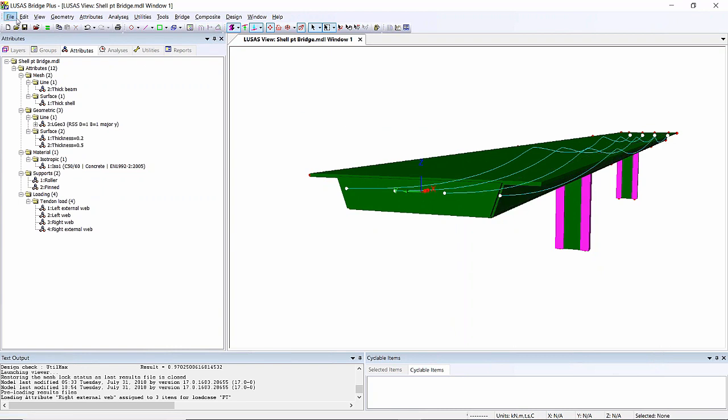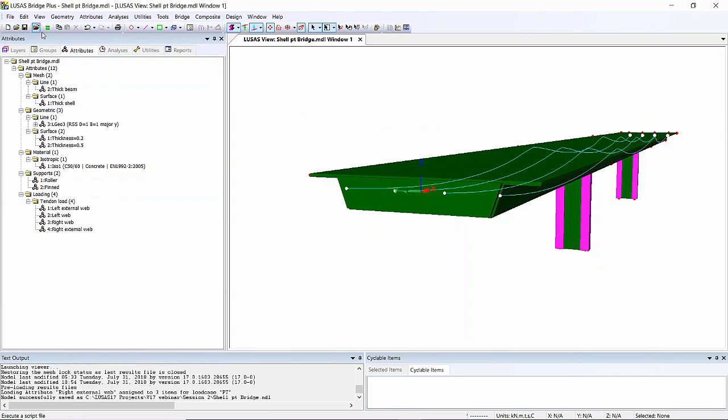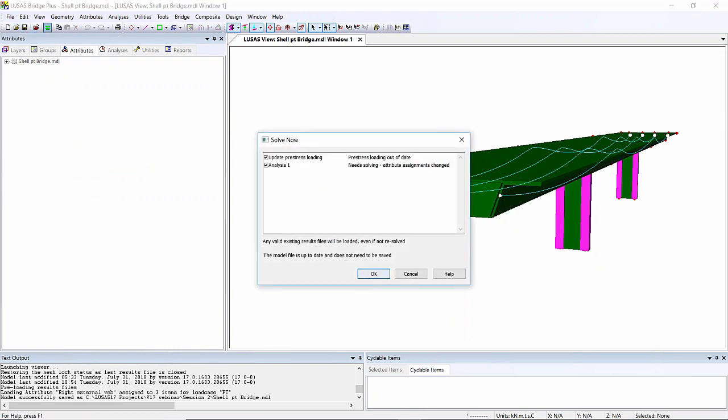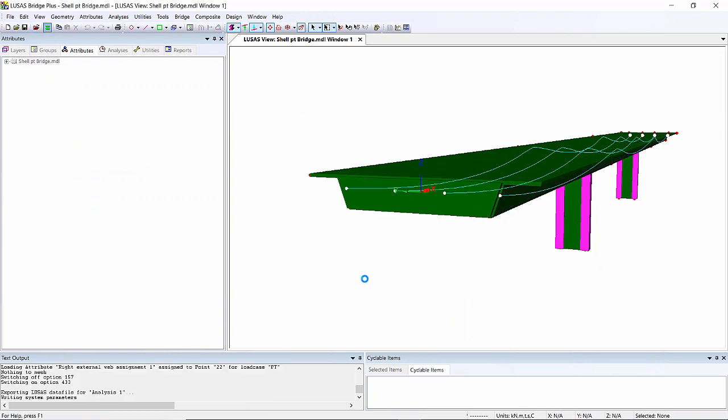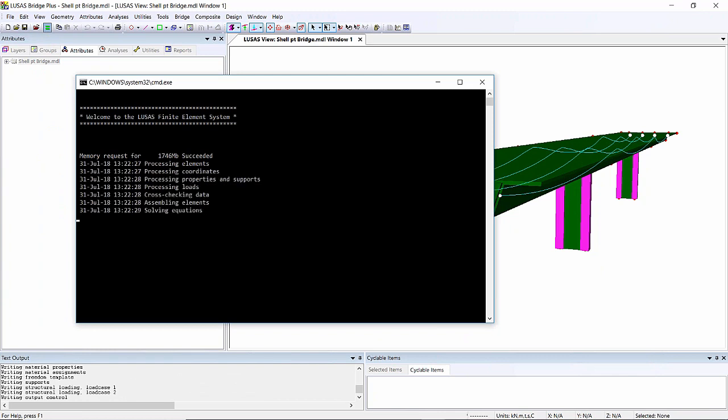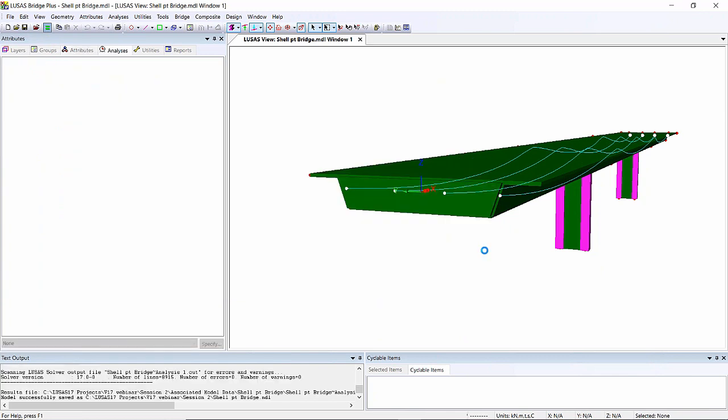I can then save the model, solve it, and show you the results of this shell model with the post-tensioning. That's run.